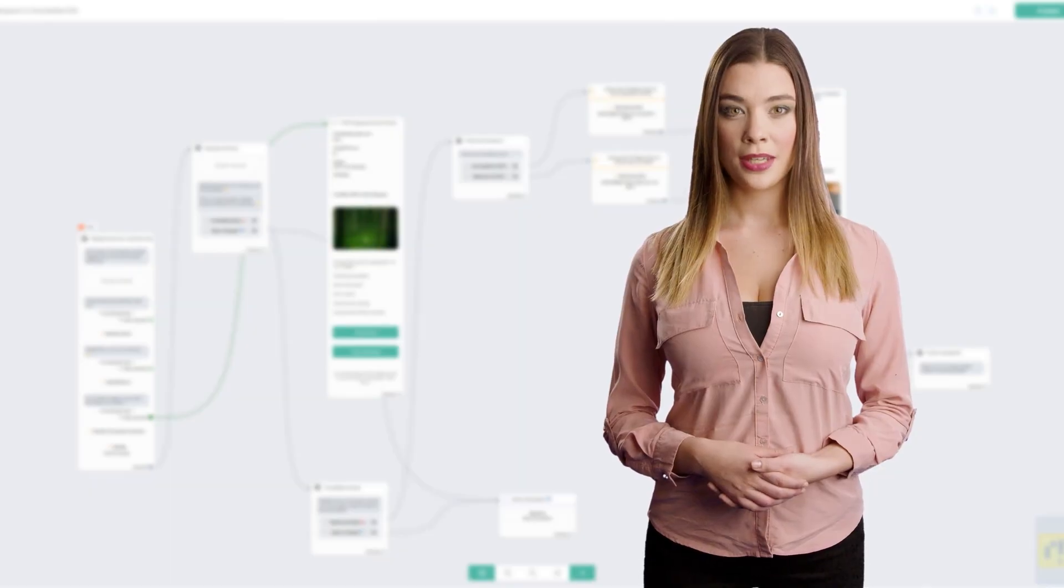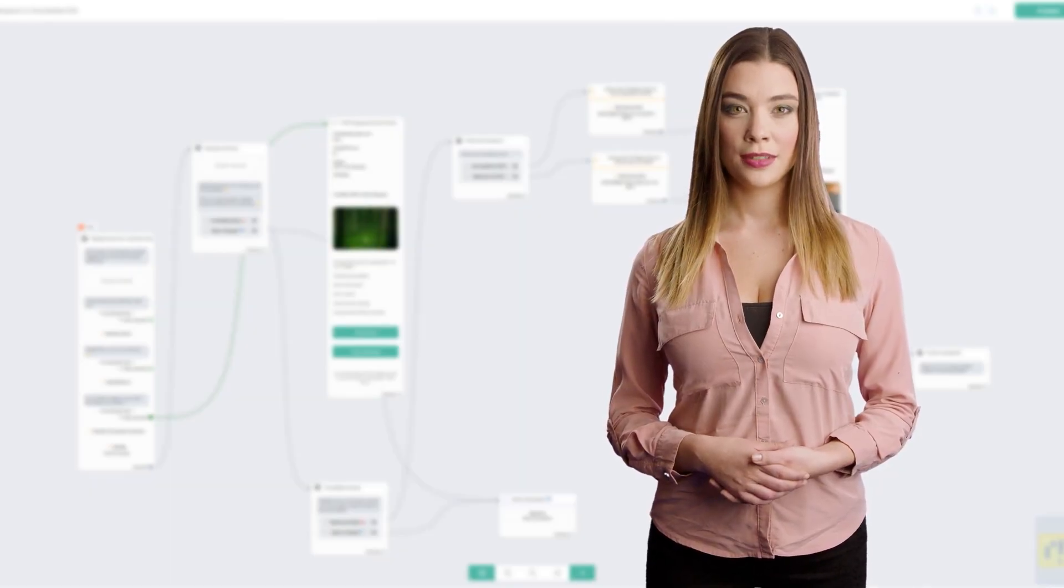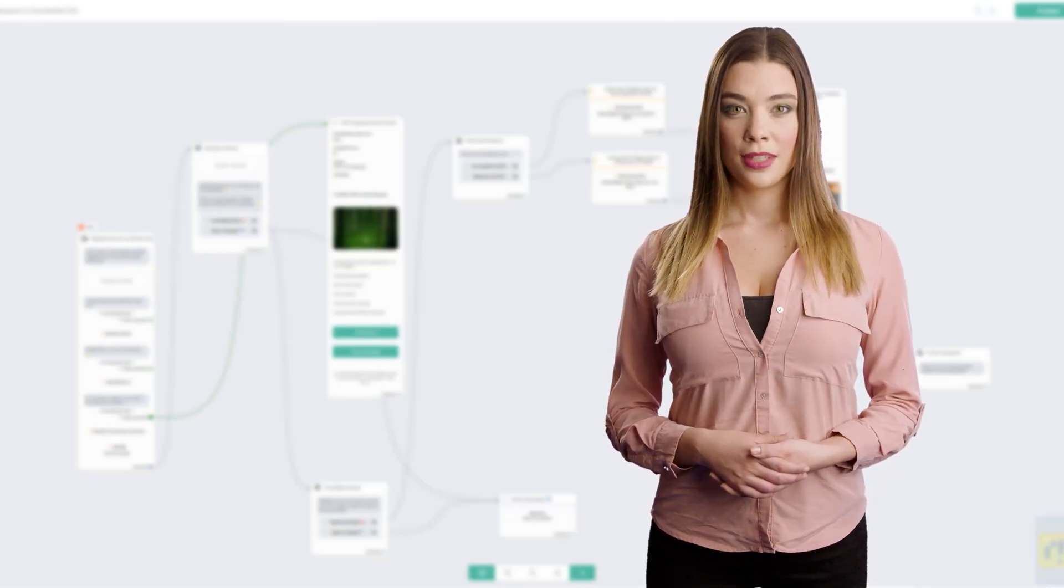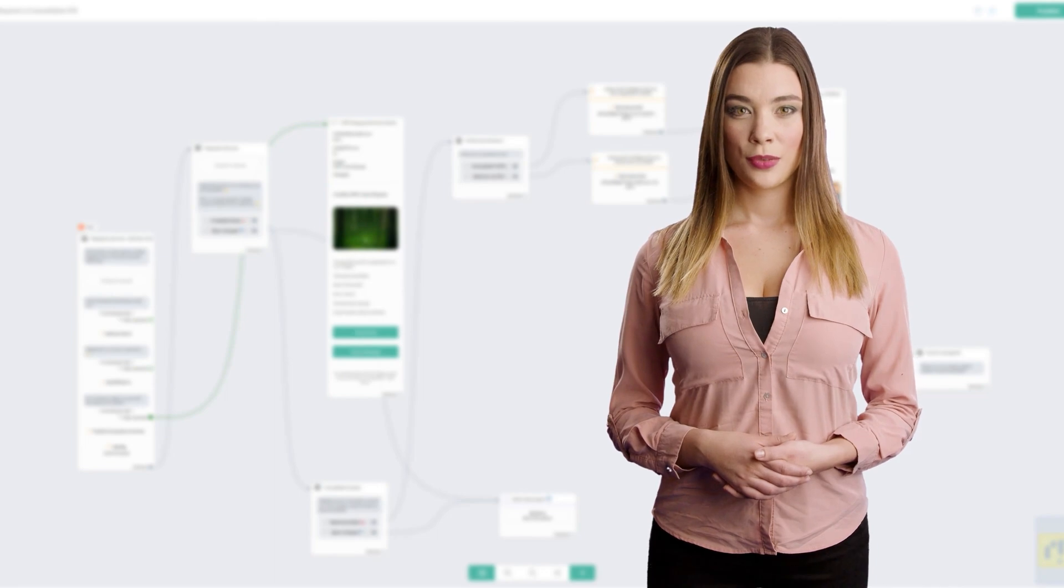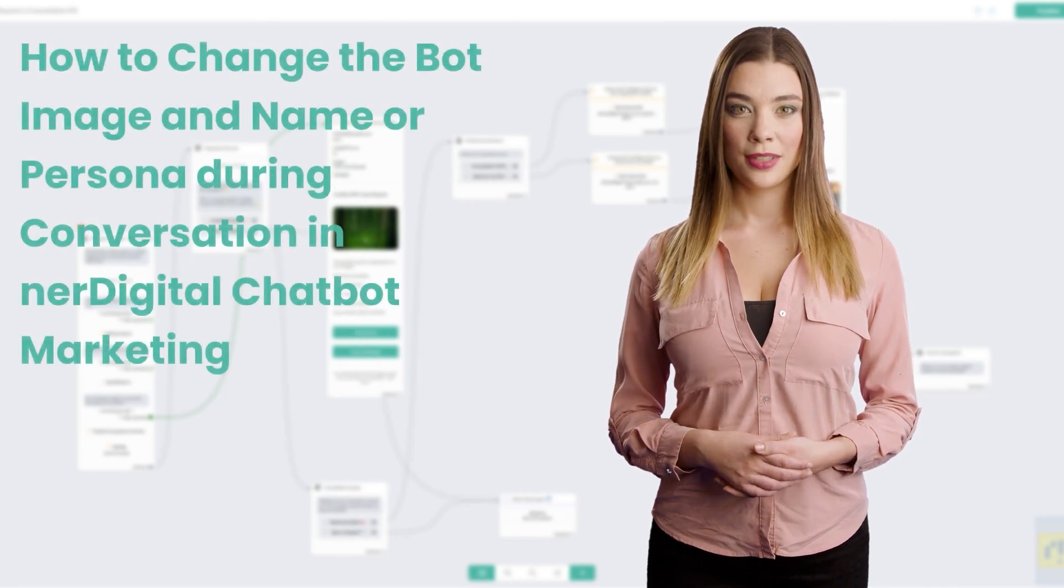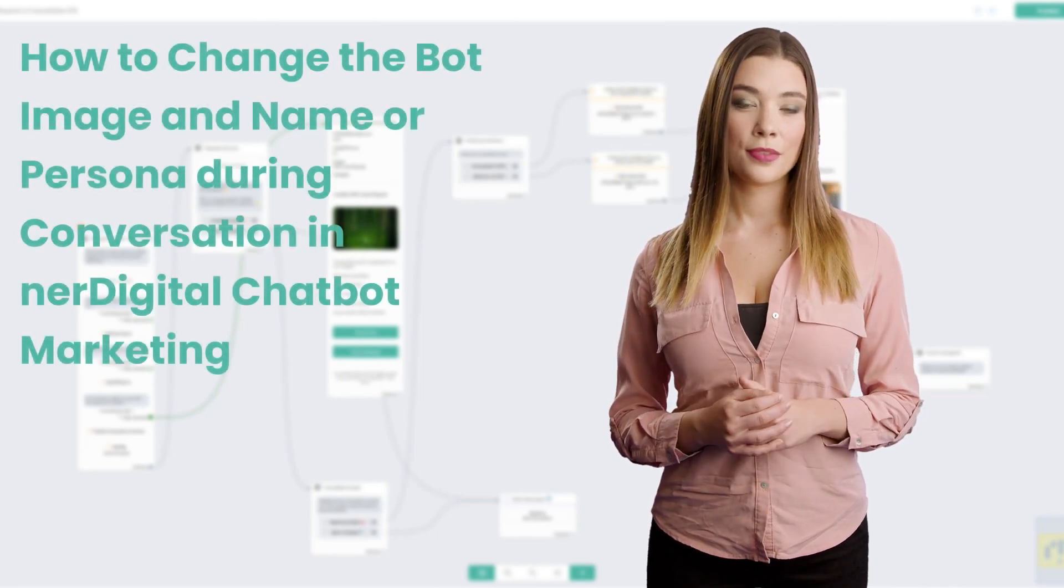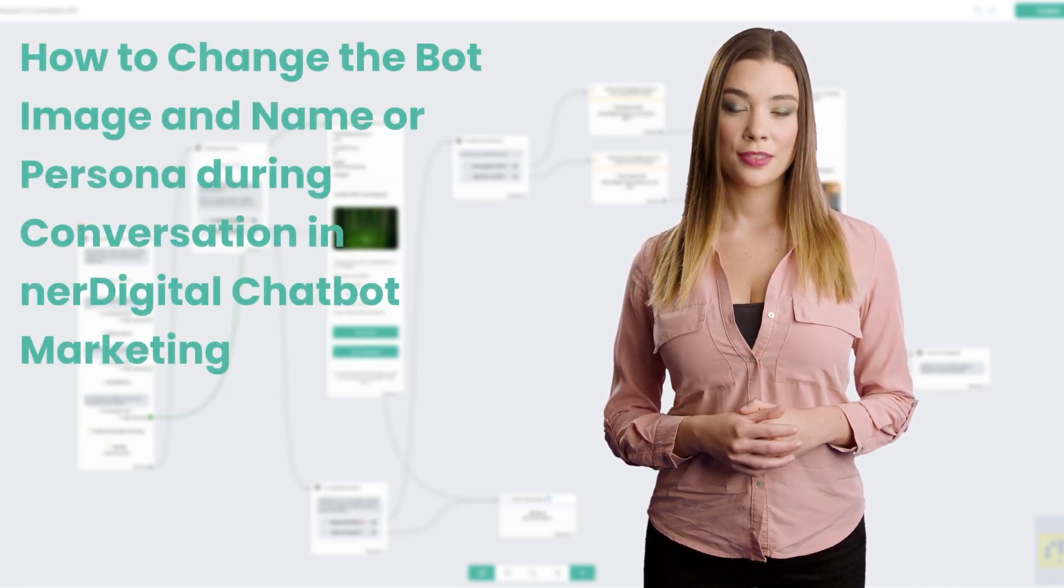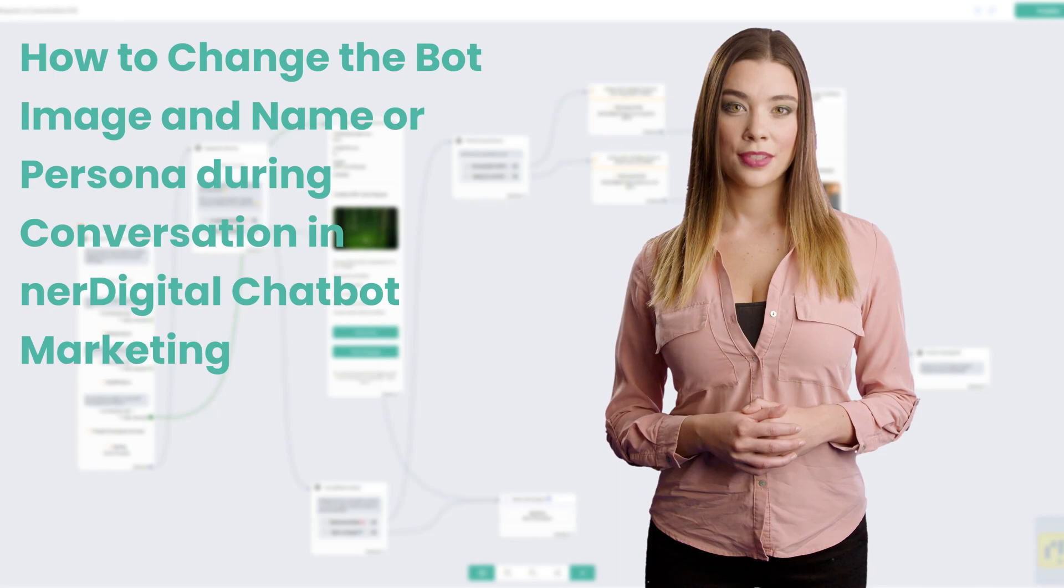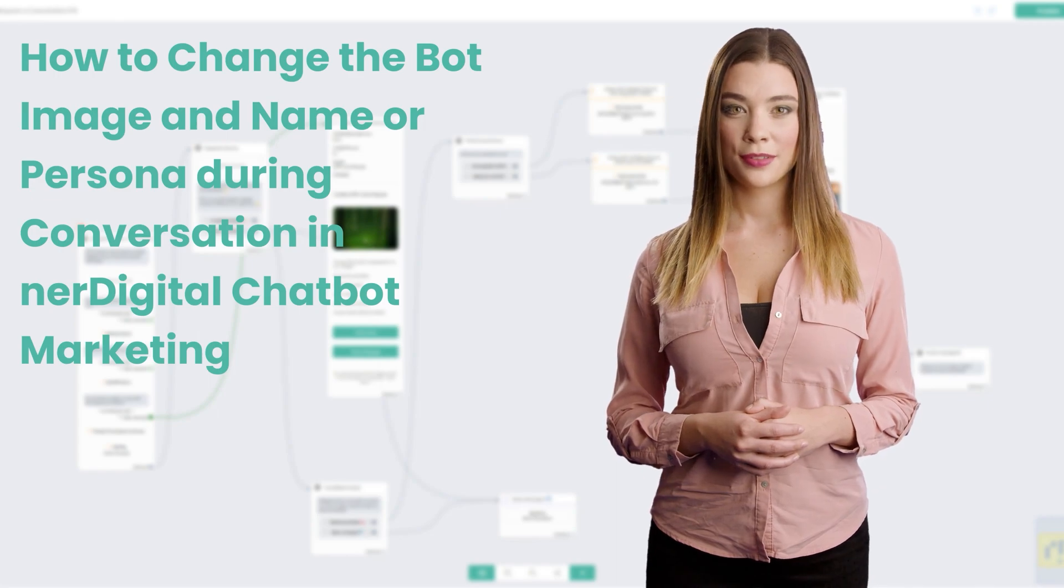Hi, I'm Ashley from NeurDigital. In this video, we are going to show you how to change the bot image and name or persona during conversation in NeurDigital chatbot marketing.